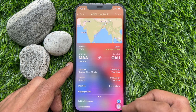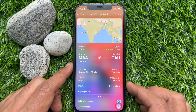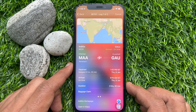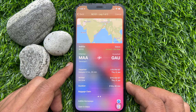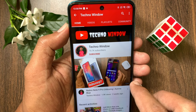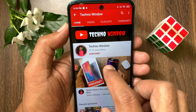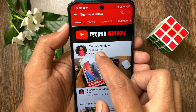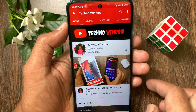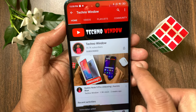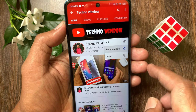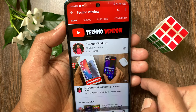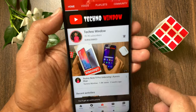So these are the steps to track a flight on your iPhone. Hope this video helped you. Please subscribe to my channel by tapping the Subscribe button, and also tap the bell icon to receive notifications about all new videos.